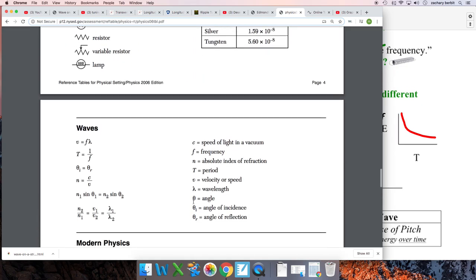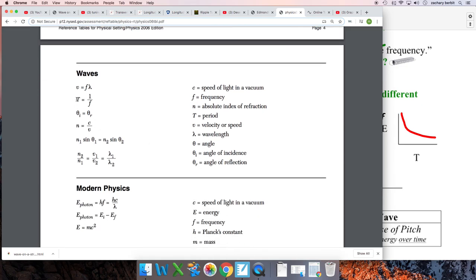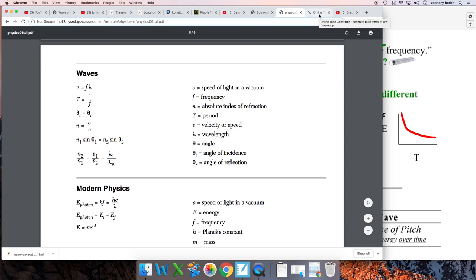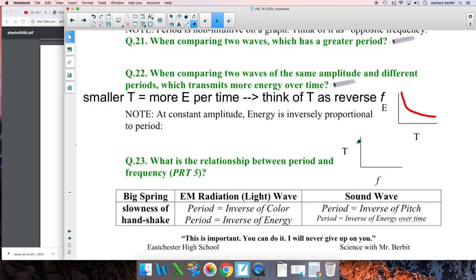What's the relationship between period and frequency? From your reference table, page 5: T equals one over f. They're inversely related — always. More frequency means less period; less frequency means more period. If frequency stays the same, period stays the same. T = 1/f, so the graph of T versus f is an inverse graph: y = 1/x. You can verify this in Desmos at desmos.com.